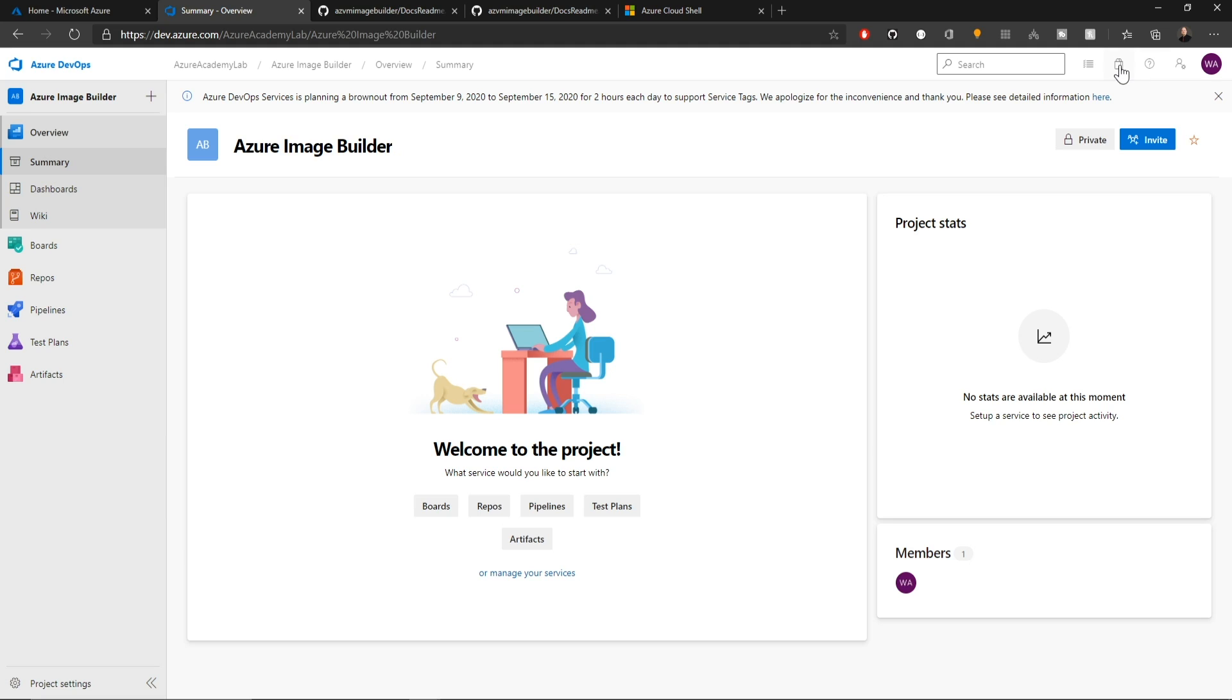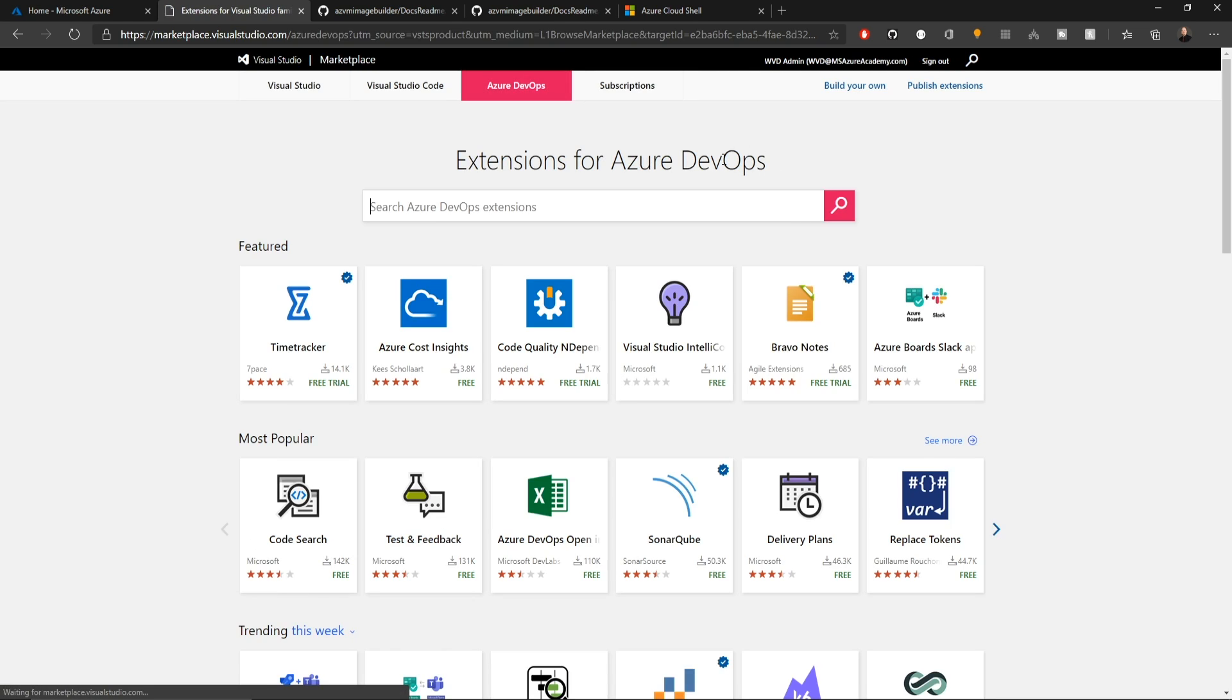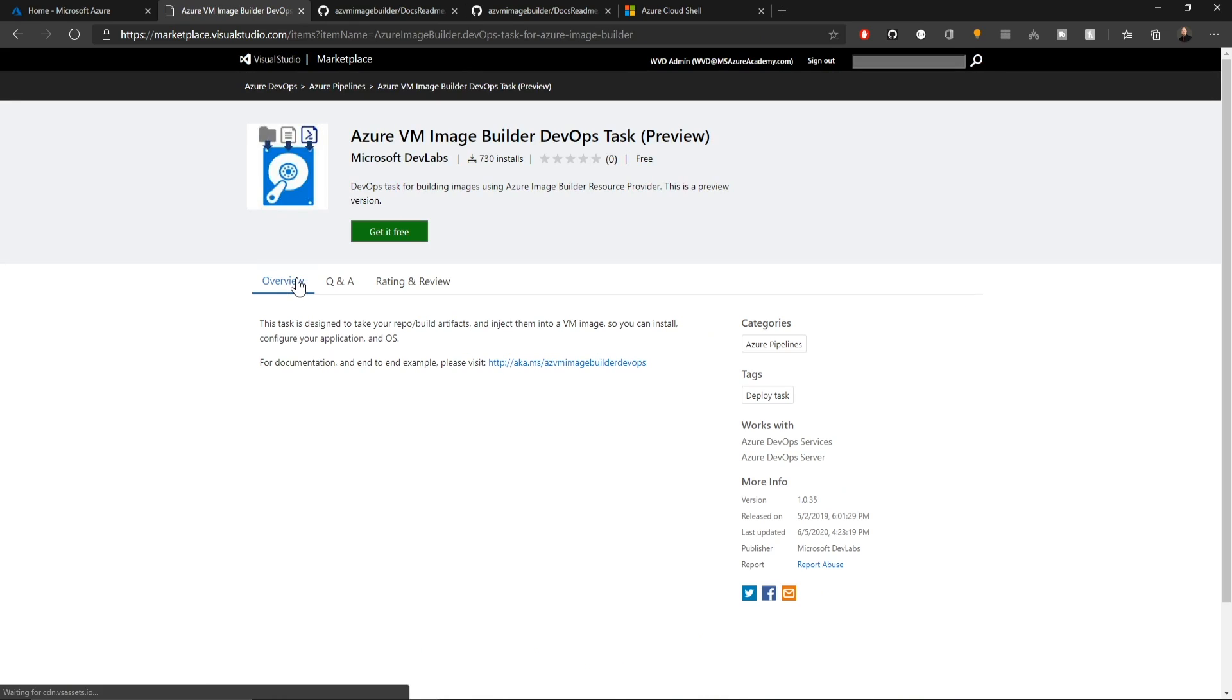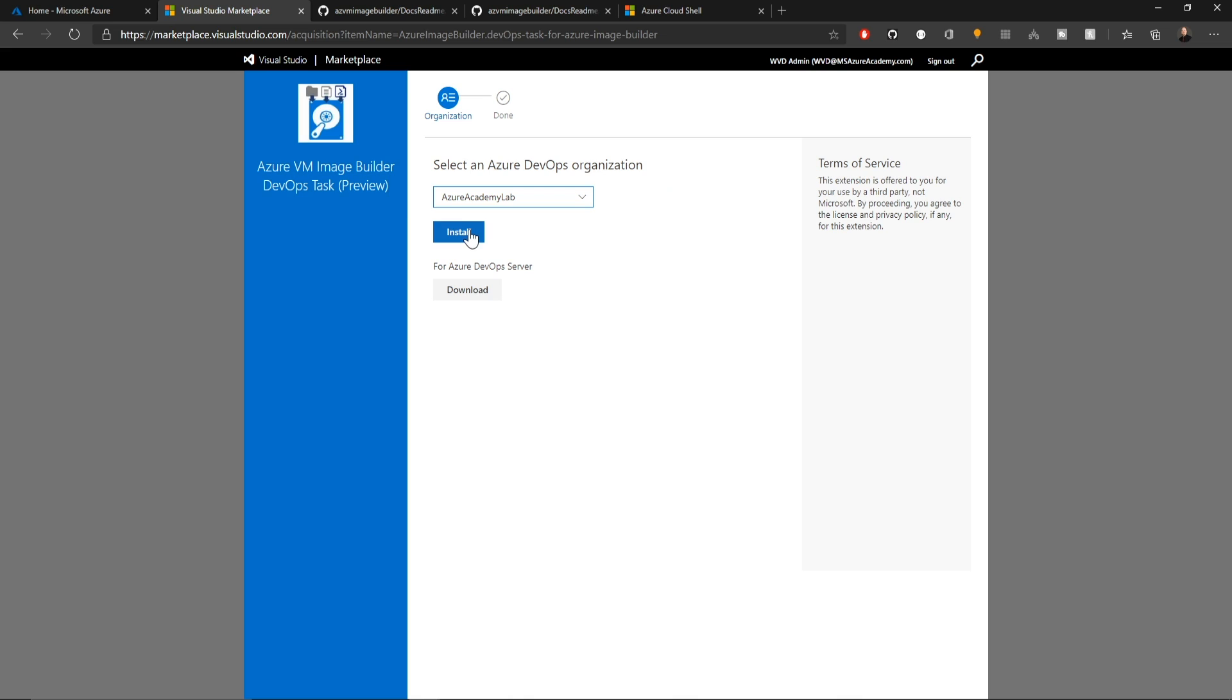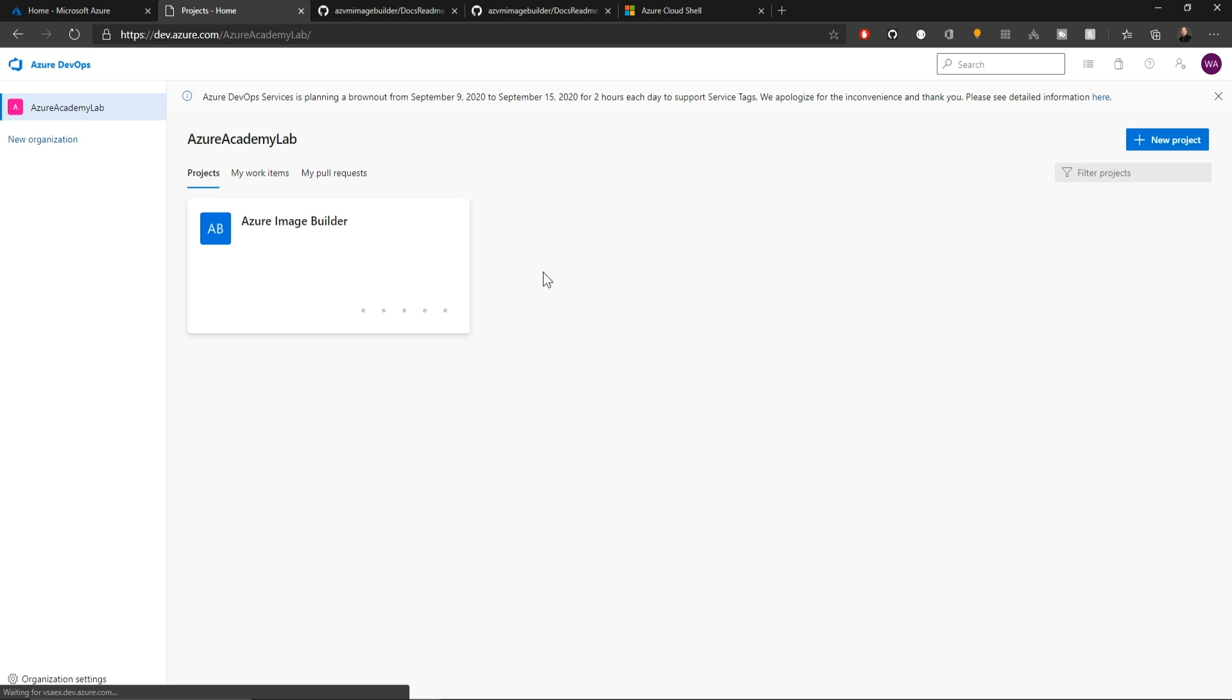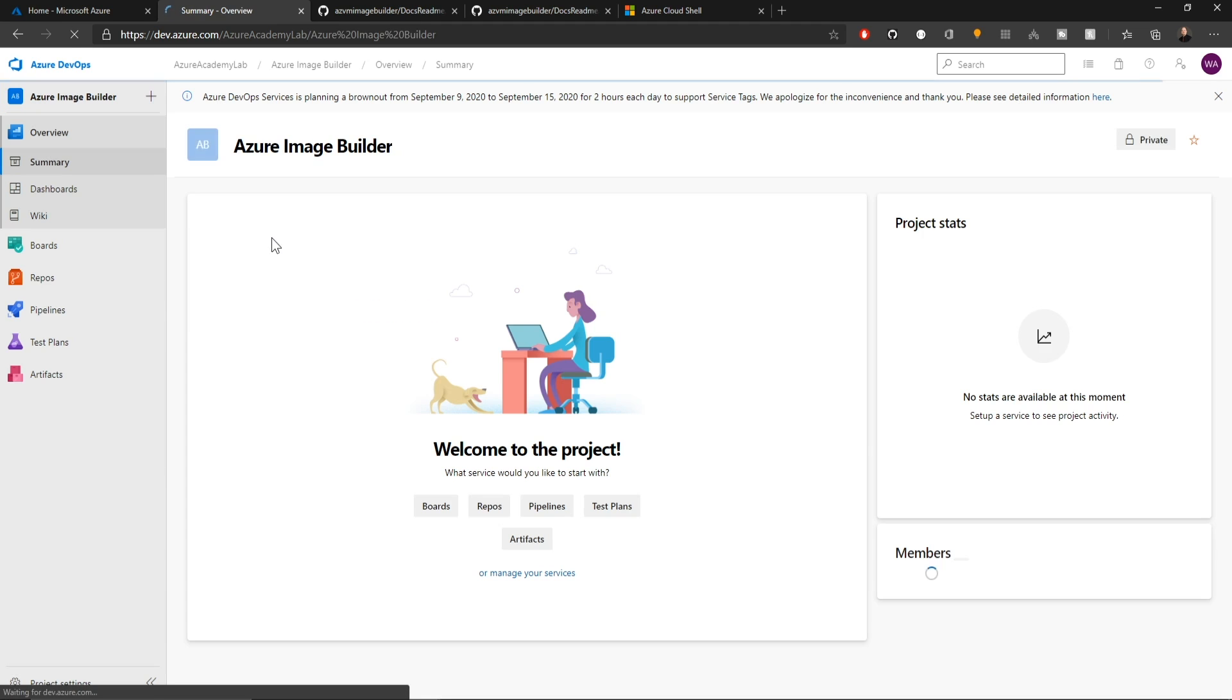And in DevOps at the top right, we'll click the little marketplace icon and then we'll browse the marketplace for an extension and we'll search for the image builder. So go with the preview version today and click get it free and then click to install this into your project. And then we'll click proceed to our organization and we'll click on our project to get right back to where we were.